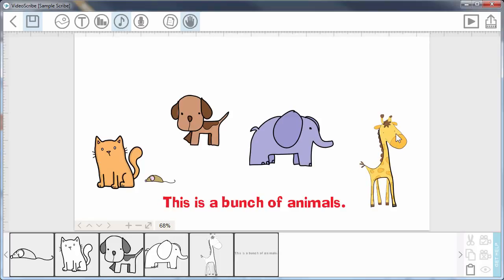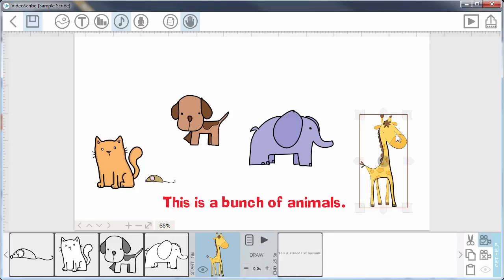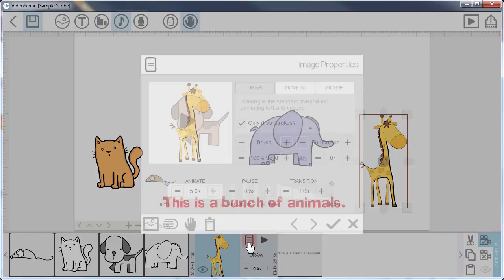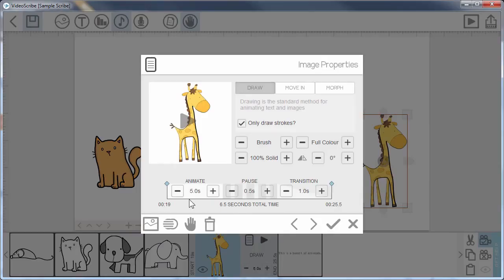This giraffe, for instance, maybe I want him or her to face in towards the rest of the images. So I select it and I'm going to choose to change the properties. One thing I might want to do, actually, because I just imported it, is just change the animation time to be a little faster.